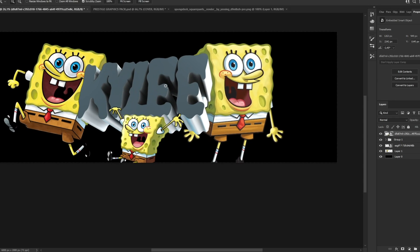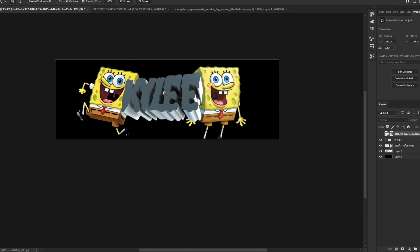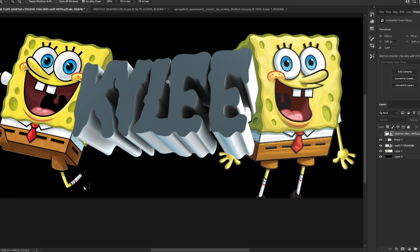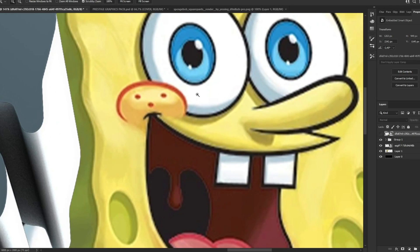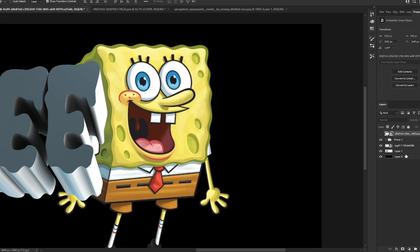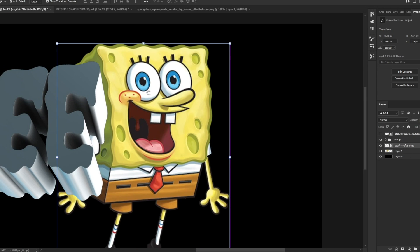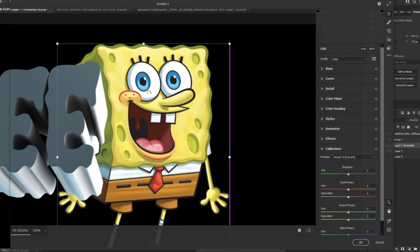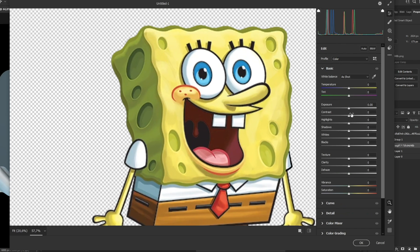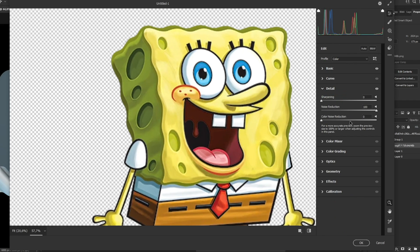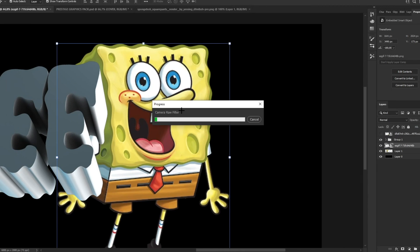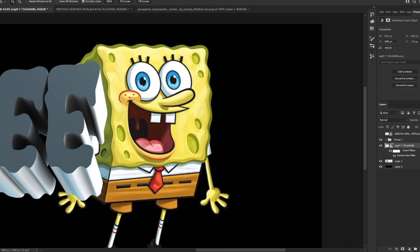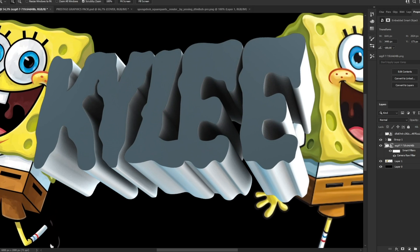Now we can mess around with the text a bit. We're going to go with mainly yellow colors. We can also adjust the renders because they're not very saturated — press Ctrl+Shift+A to open Camera Raw. Go to Basic, increase contrast a little, add Clarity and Texture, then go to Detail and apply Noise Reduction and Color Noise Reduction.